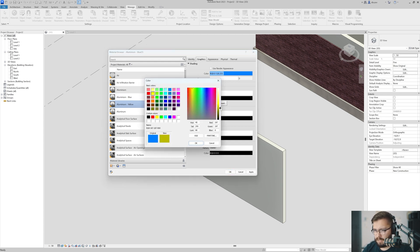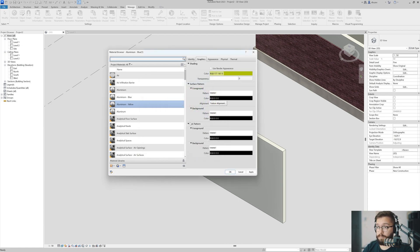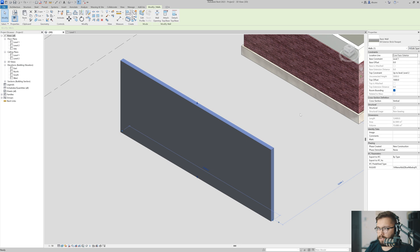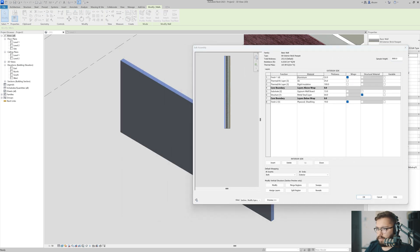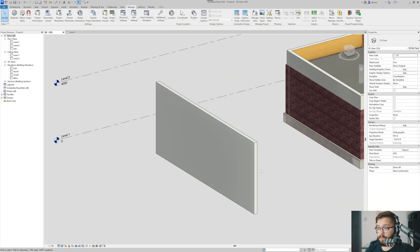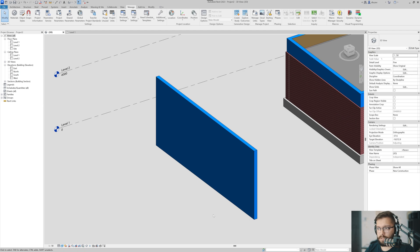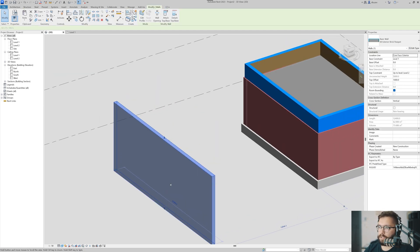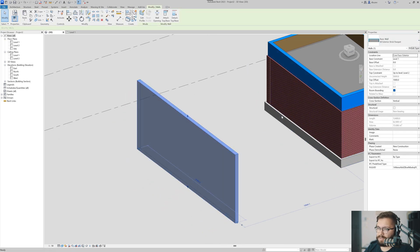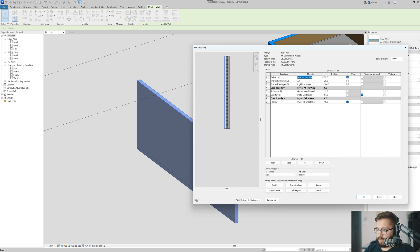I was looking for something a little more Pikachu but this yellow works. So I have Aluminium, Aluminium Blue, and Aluminium Yellow. Let me make sure they work as expected - Edit Type, change to Aluminium Blue, say okay. If it doesn't work, it's because you didn't duplicate it properly - very important to duplicate. Let's go back to plain Aluminium.